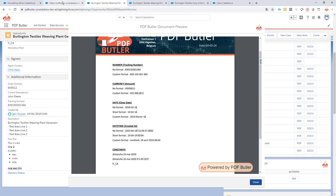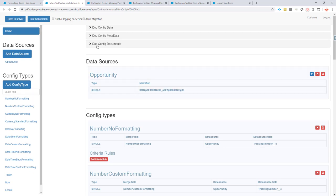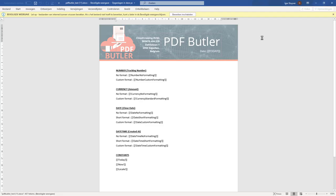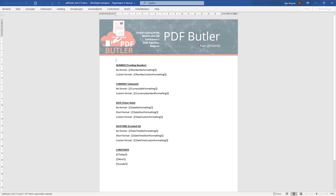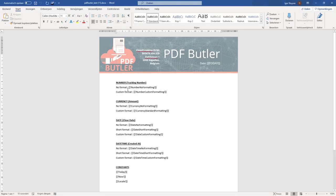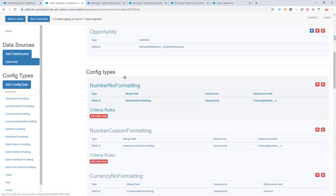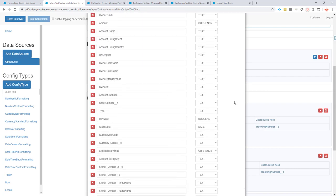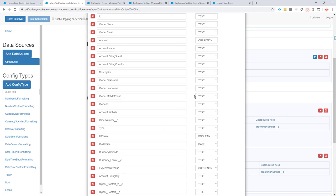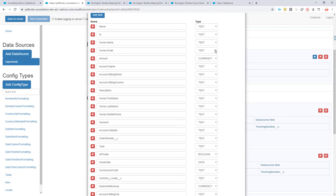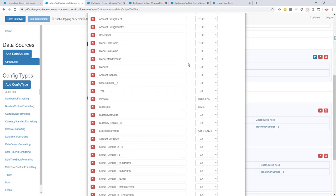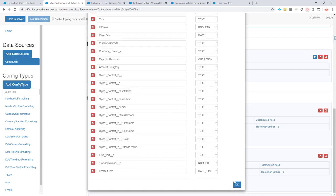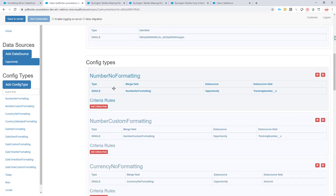Now let's look at how to configure this in PDF Butler to get these results. I can download the document template from here. It contains information about the fields we want to format. In our data sources, we have: a tracking number (type: number), a created date (type: date-time), a close date (type: date), and an amount (type: currency). The system already knows the field types, which drives the formatting configuration.